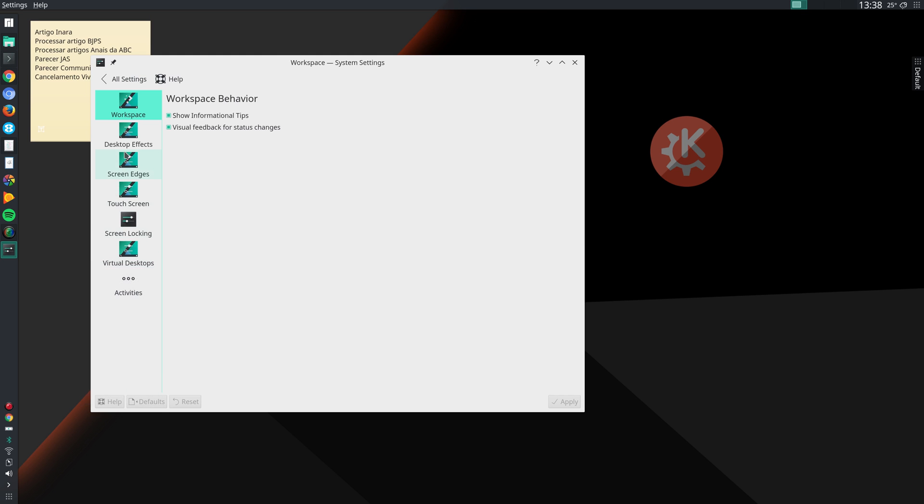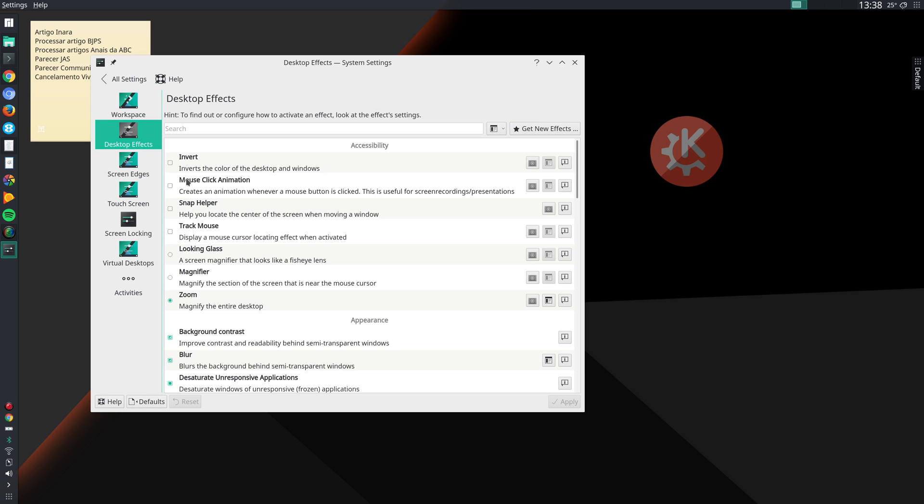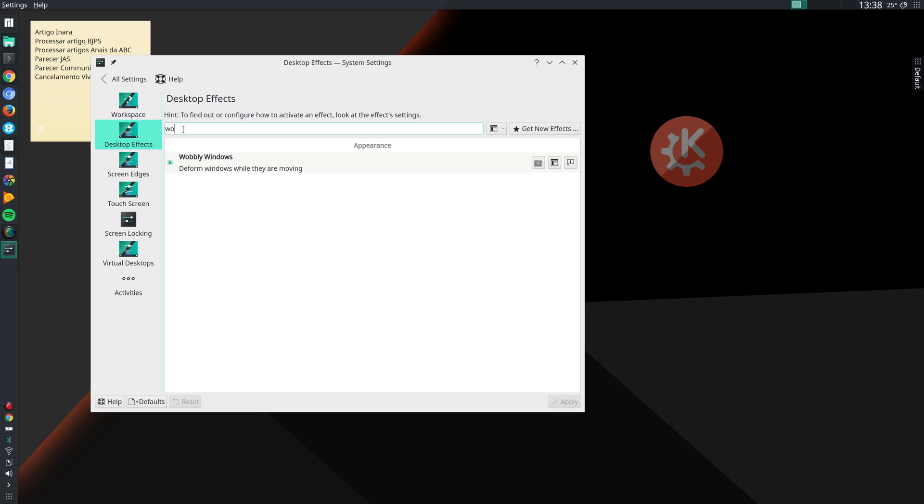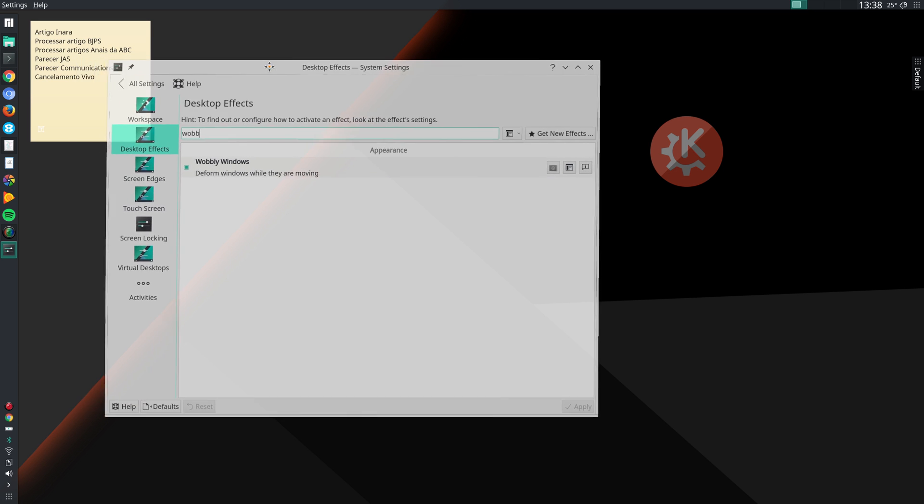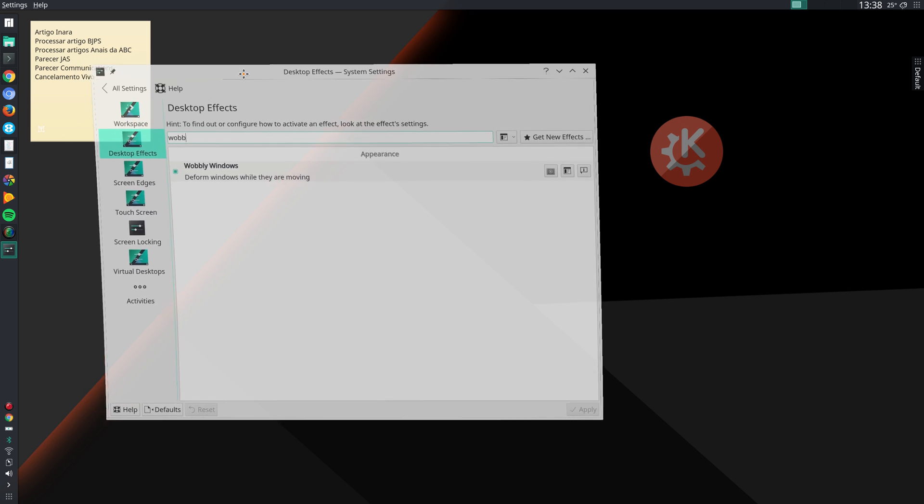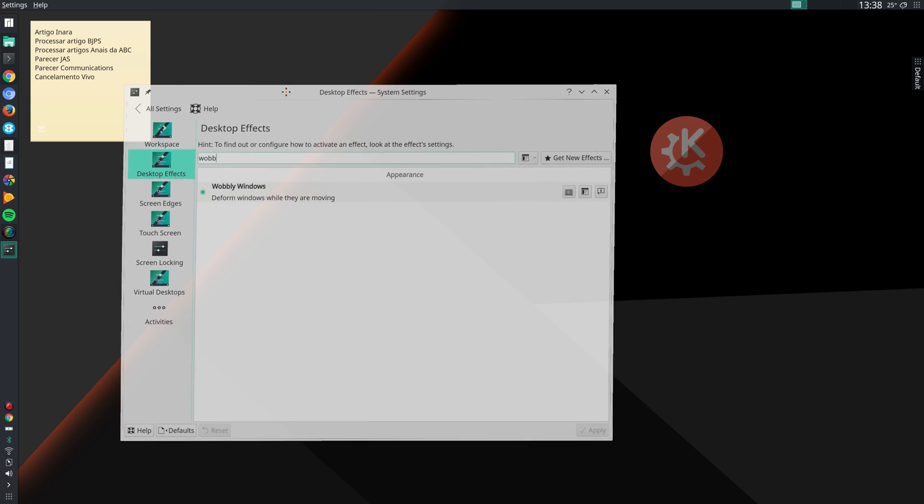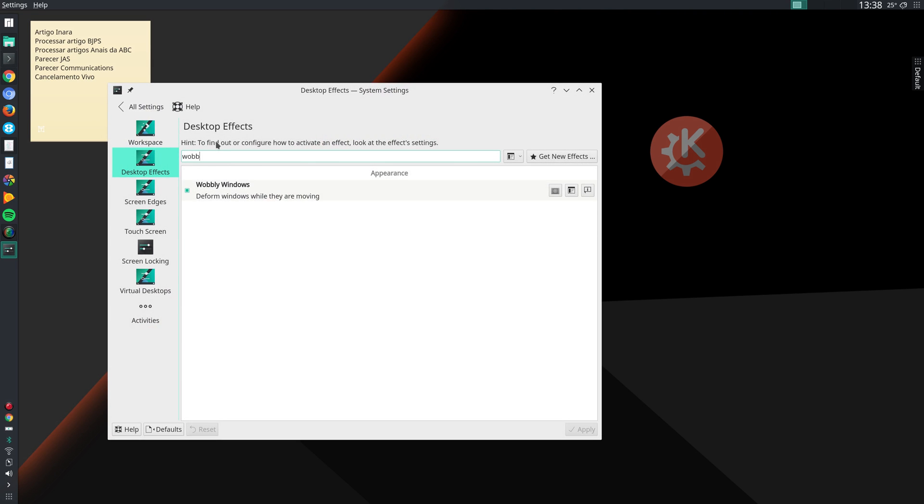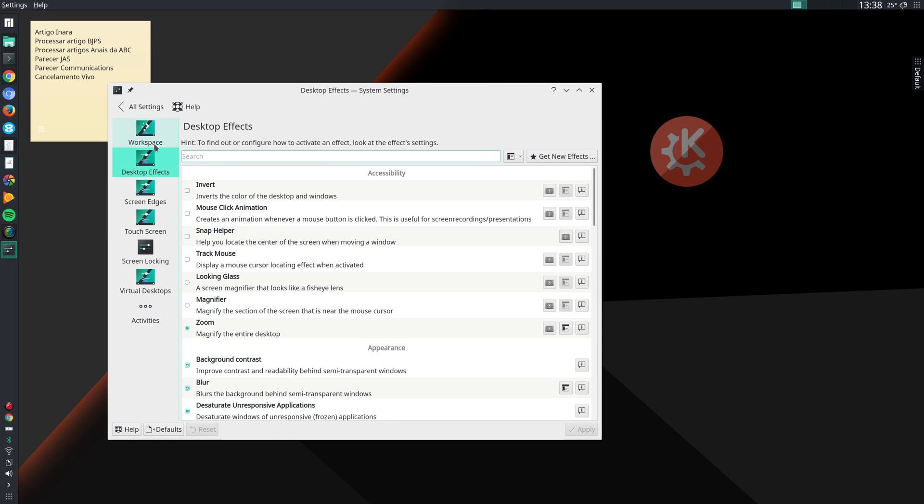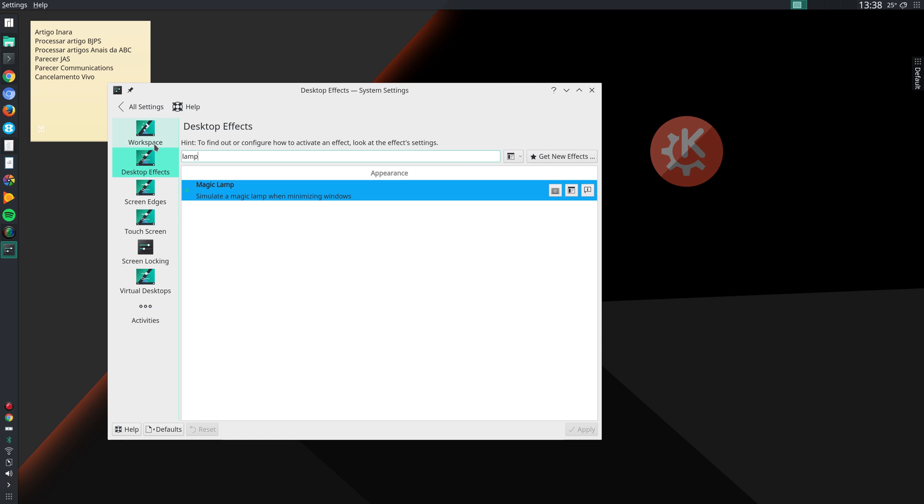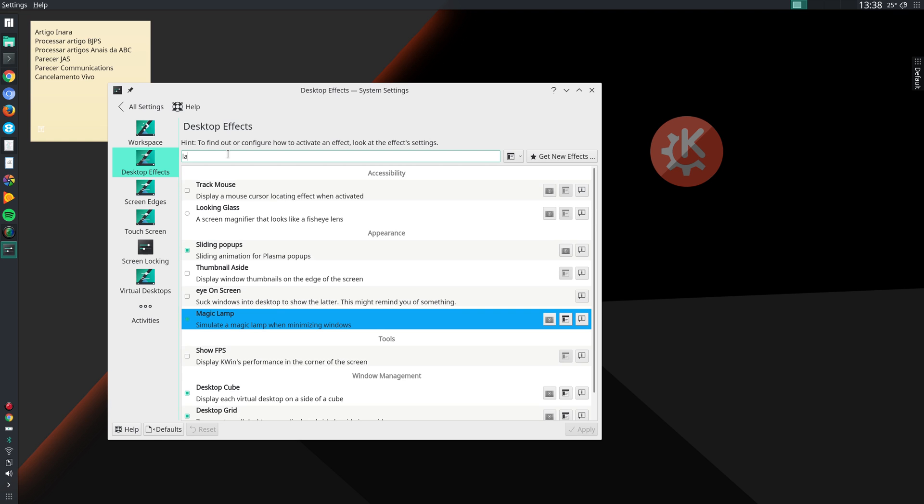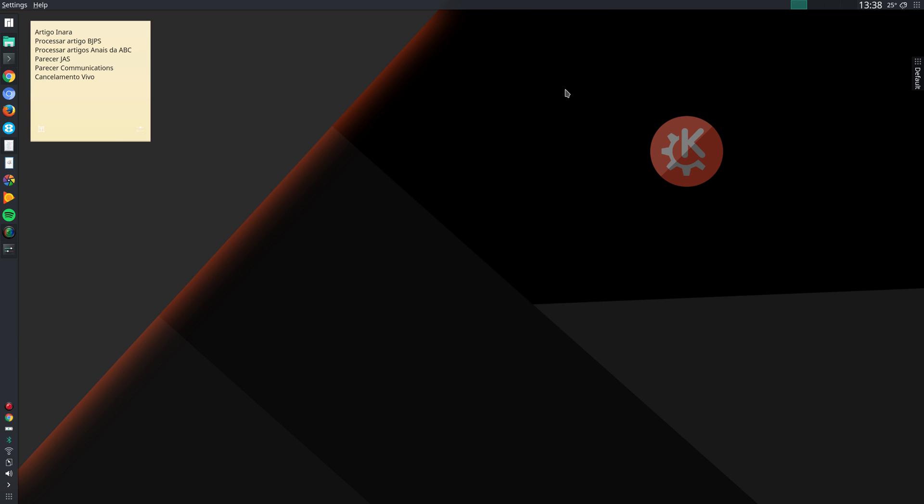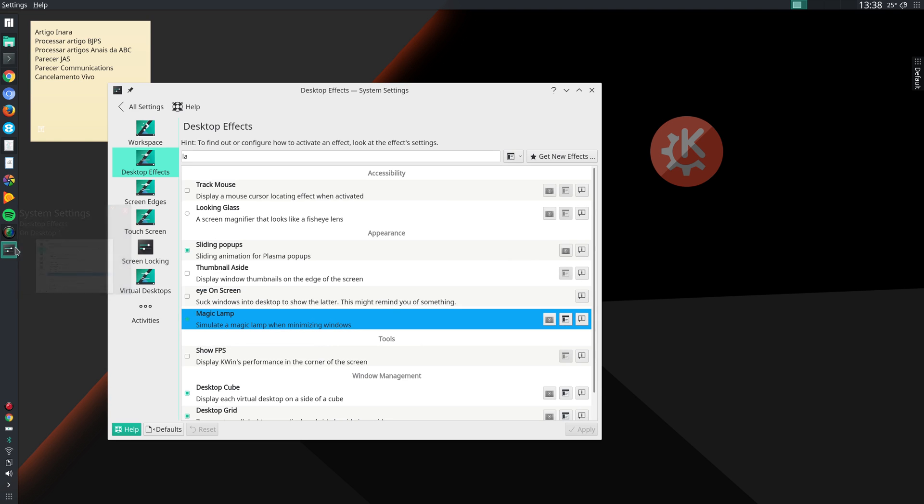Then I go to Desktop Behavior, Desktop Effects, and here I don't activate many effects, mostly Wobbly Windows. So what does it do? If I move a window, it shakes the window like that. And then I activate Magic Lamp. So what Magic Lamp does is if I minimize the window, it does so in that fashion.